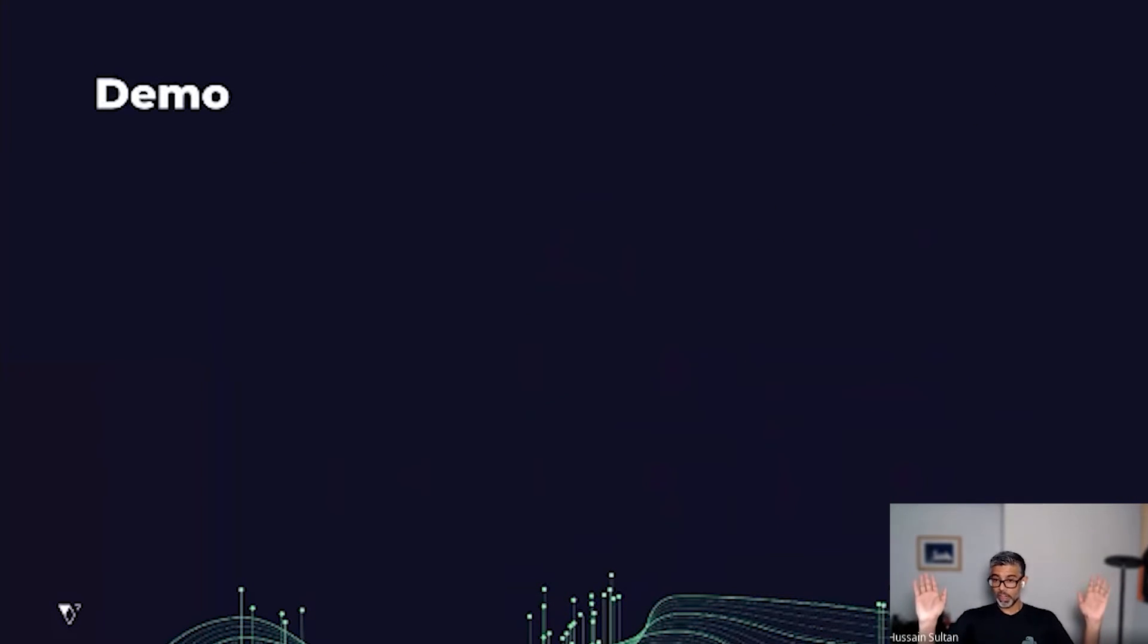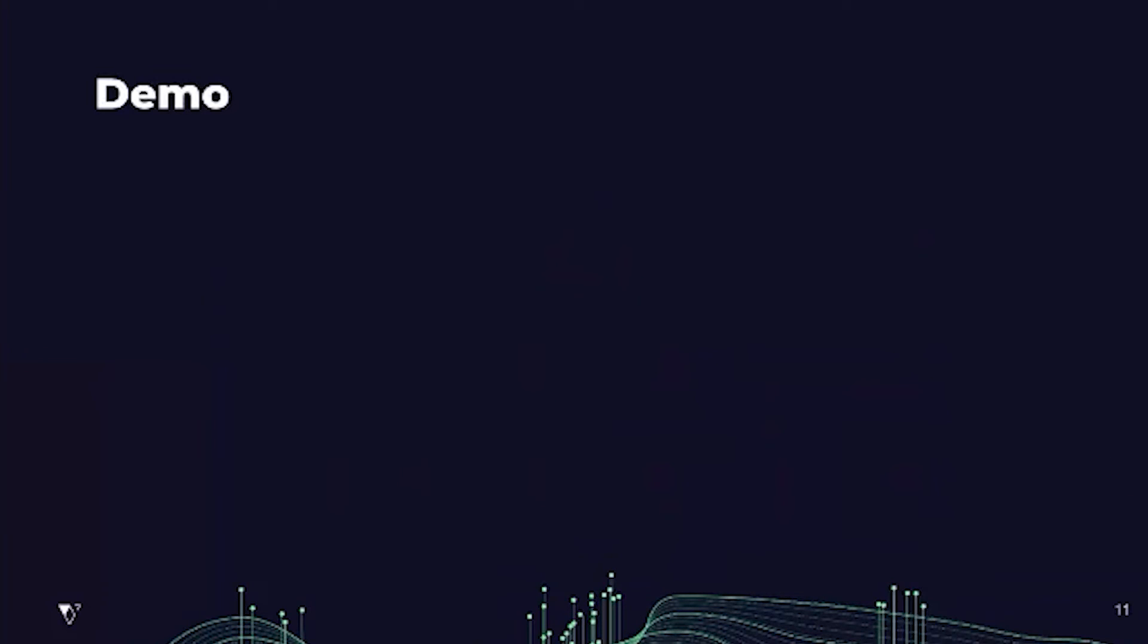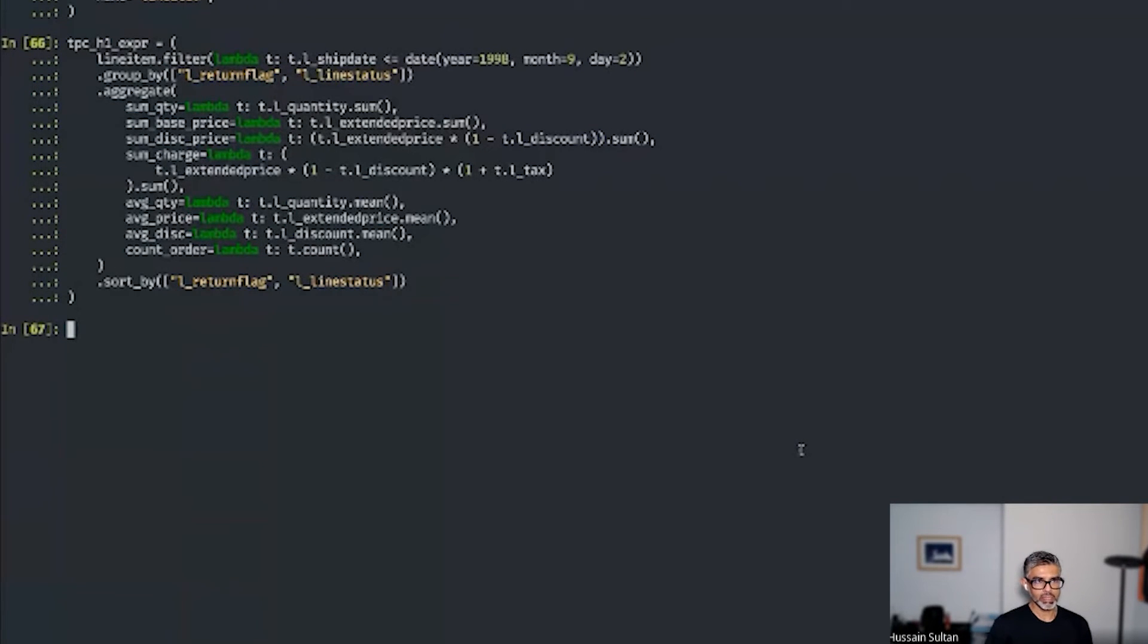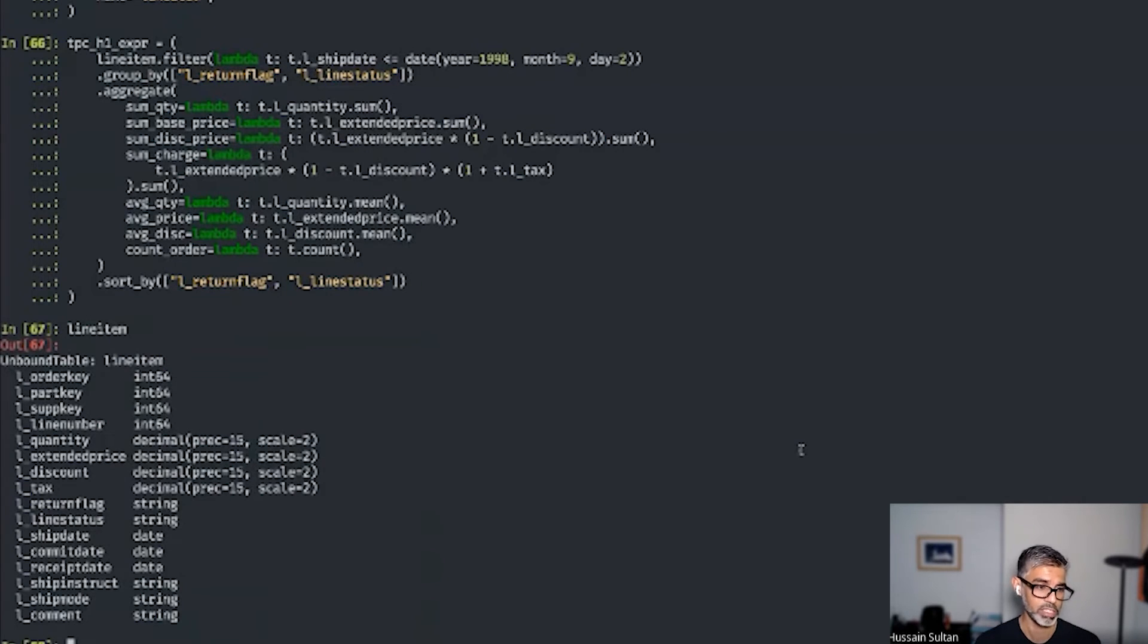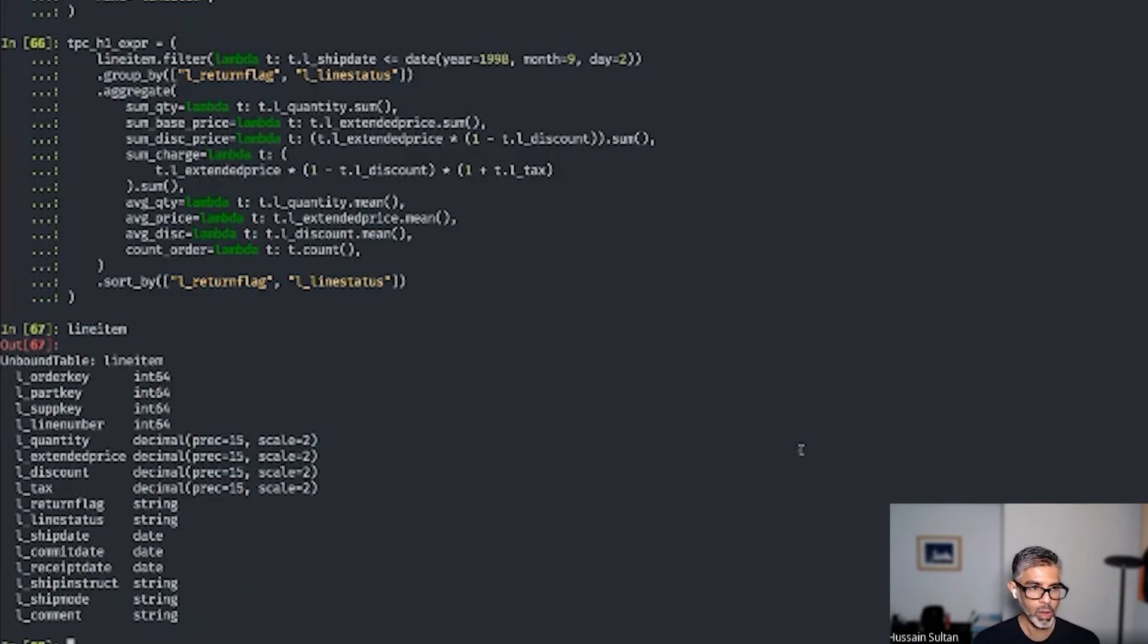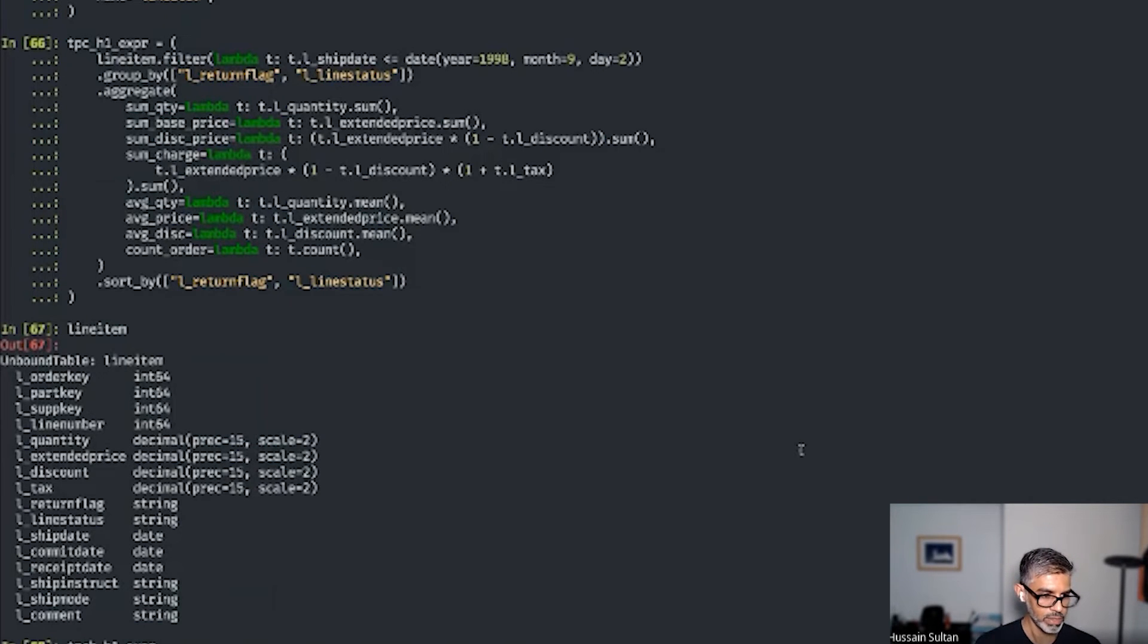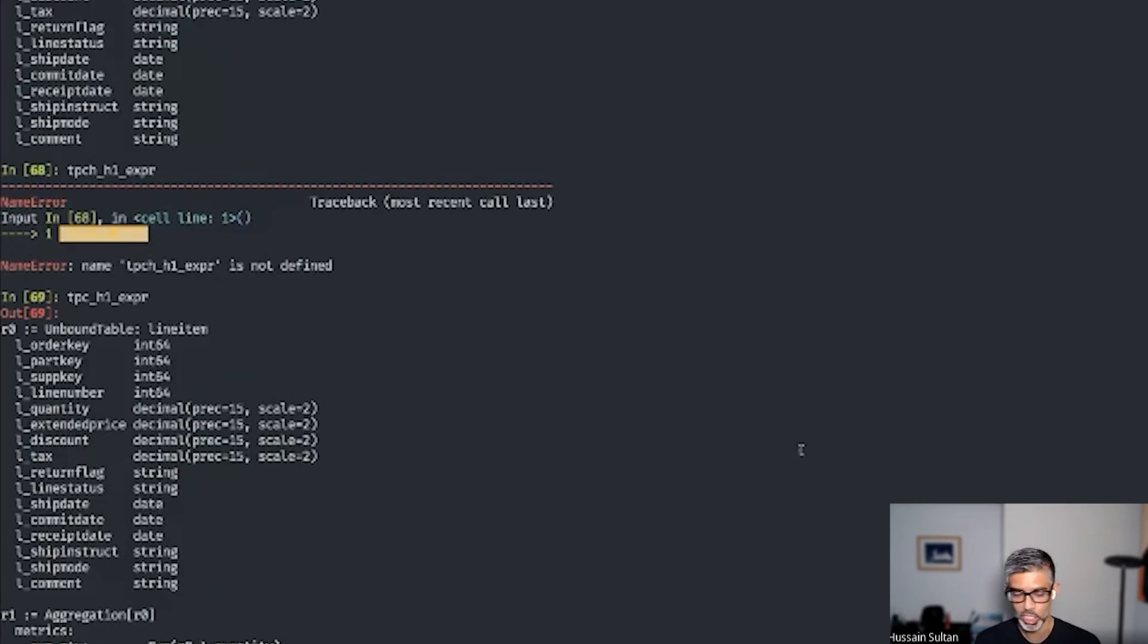So enough talk. Let's look at some code. I'll stop sharing my screen and share my terminal and walk you through some of the steps. I have my terminal set up. I have a line item unbound table created for the TPCH query. The schema specifies this. And I have an IBIS expression, which is a TPCH query expression that has all the relational operations specified.